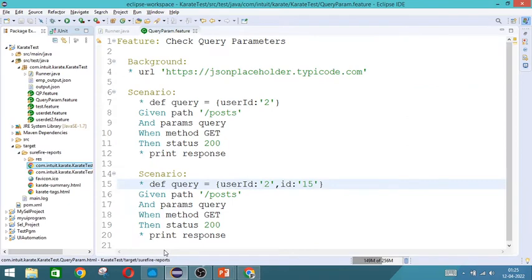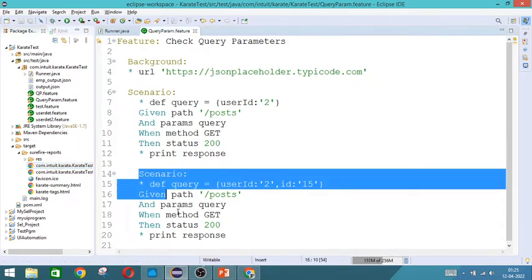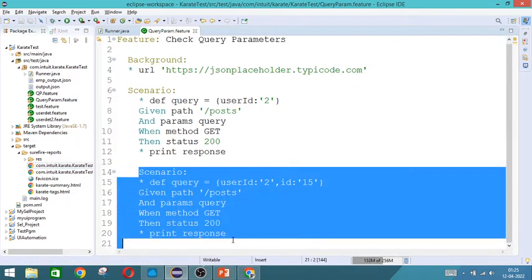Now if you want more than one user id to be displayed. Then how we can give? So we will try that as a third scenario.